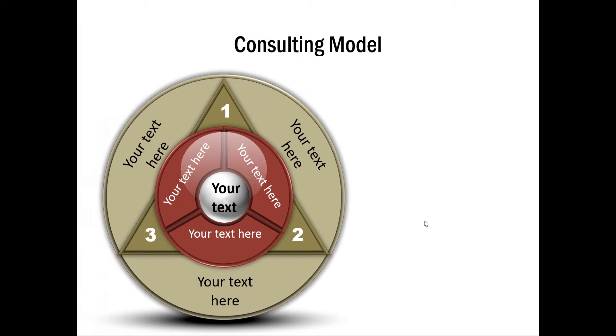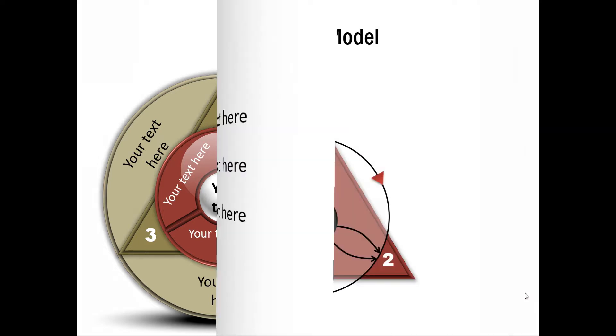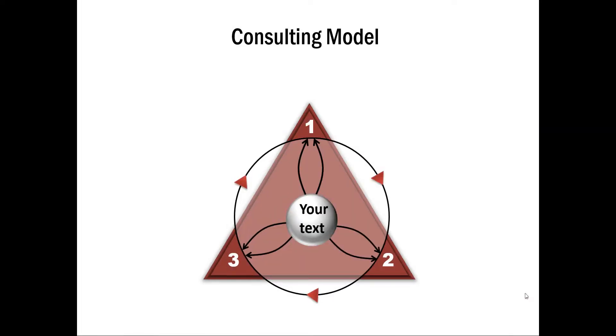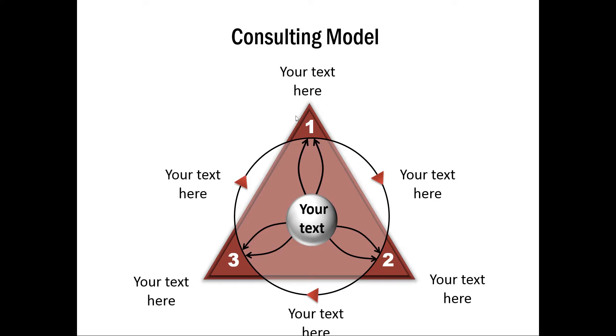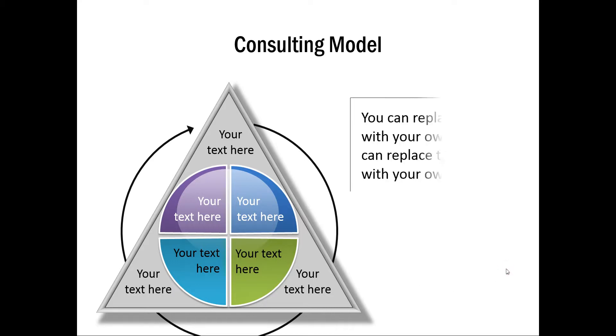And this is another one which is about the consulting models where we have shown the three aspects here and not only the three corners here but also three sides are represented with another shape in the middle. Another example is this one where we not only talk about the three factors in the corner but also the process which is shown by this circular flow.